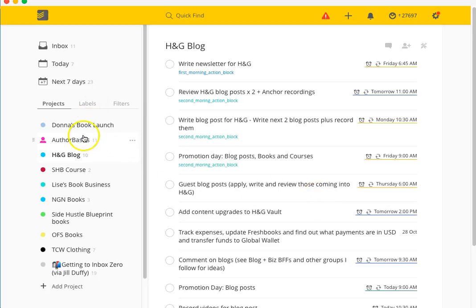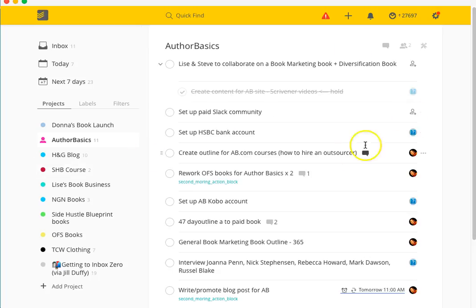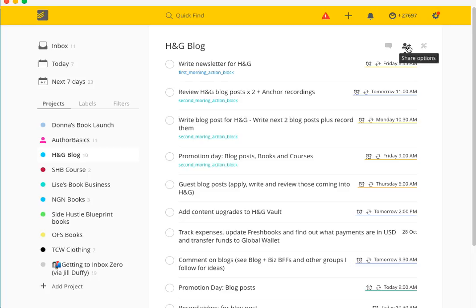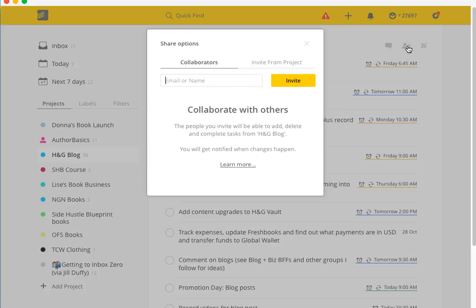In terms of inviting someone, Author Basics is something that I run with a friend of mine called Steve Windsor. I created this project and invited him to that. Basically what you can do - I'm not sure if this is going to work because I'm not connected to the internet - I can come up here and say I was going to add my virtual assistant to this project tasks. The reason why I haven't is because this is all the stuff that I need to be doing.